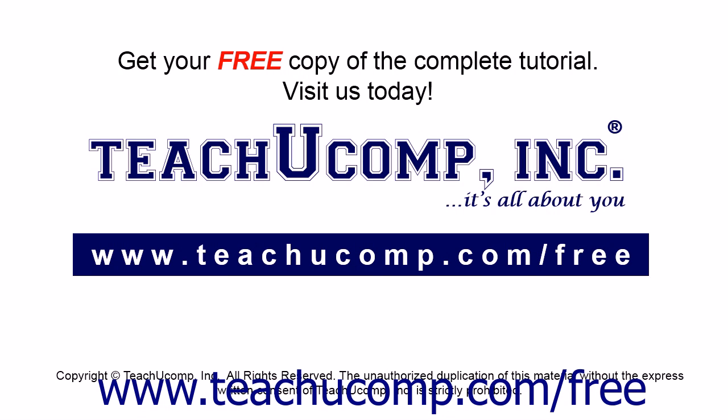Get your free copy of the complete tutorial at www.teachucomp.com forward slash free.